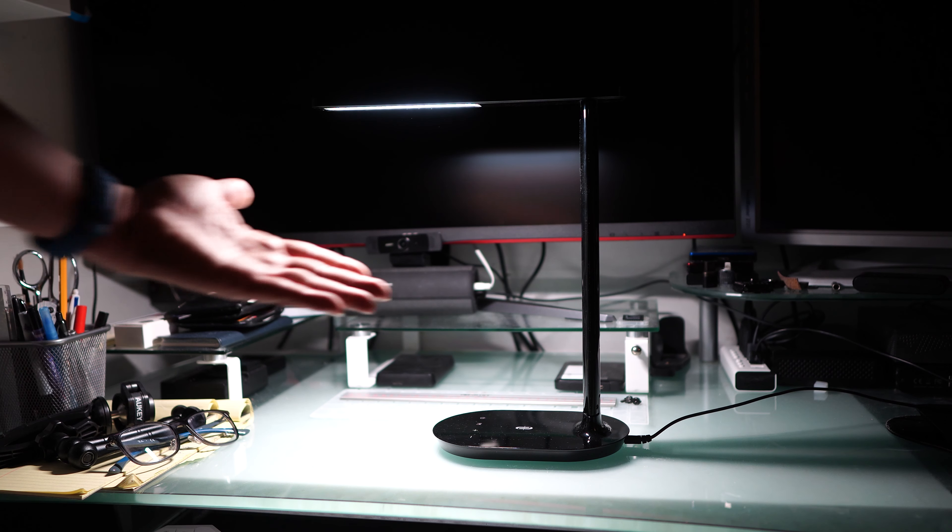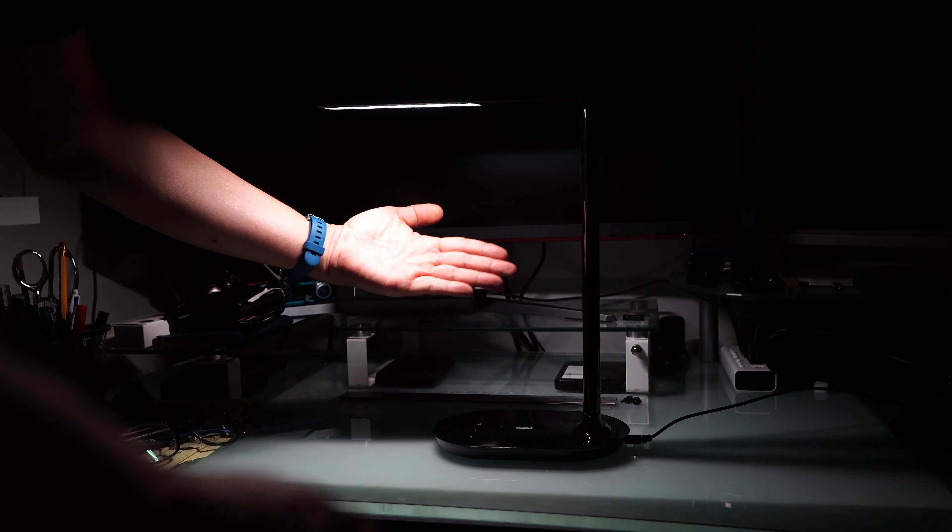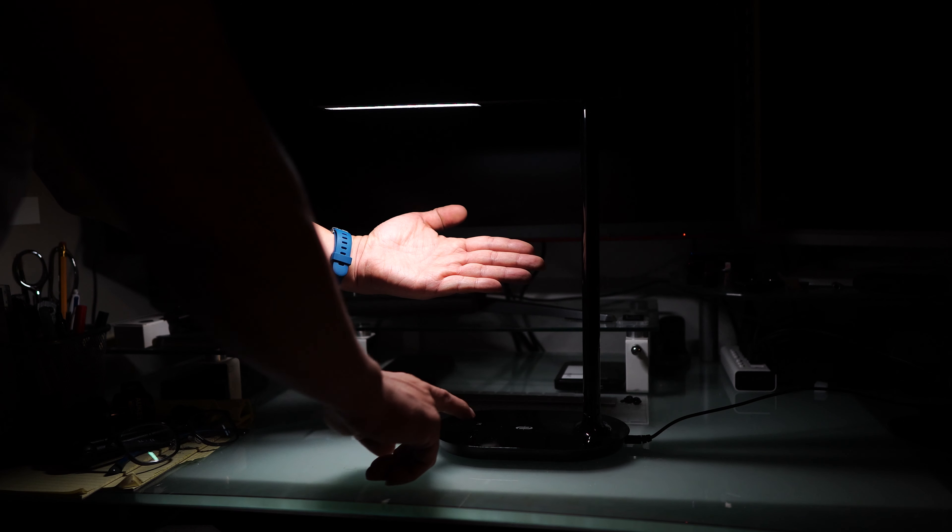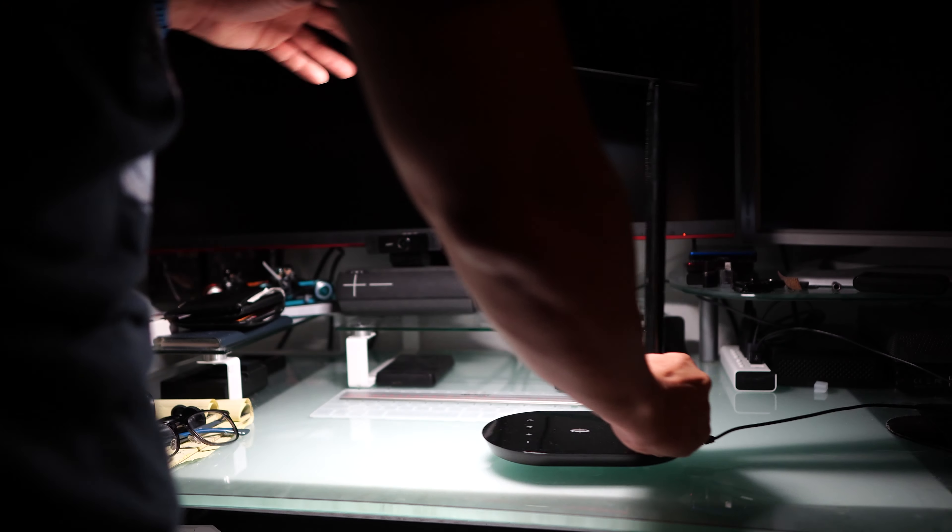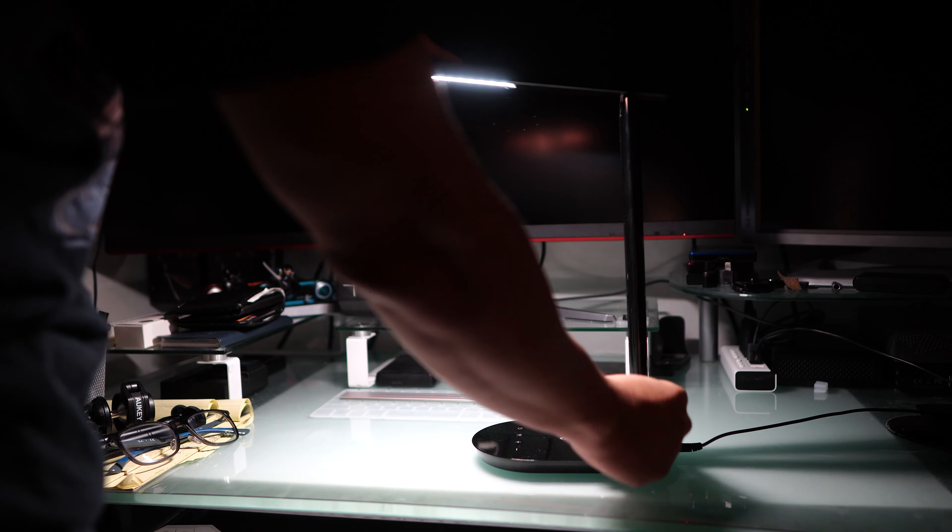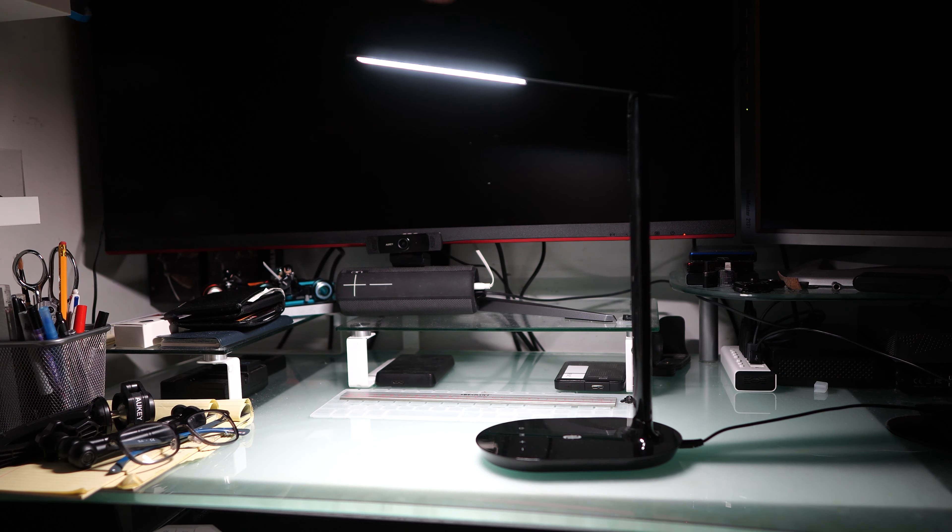And then the minus obviously to dim it back. So this is the lowest. So that's the brightest. So it's good. The lowest. The brightest.